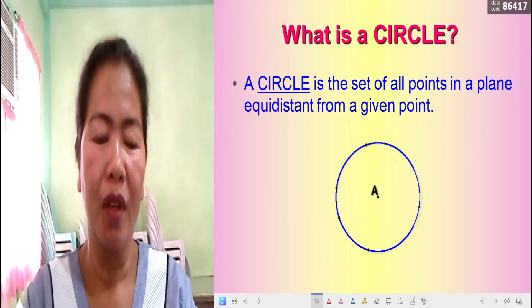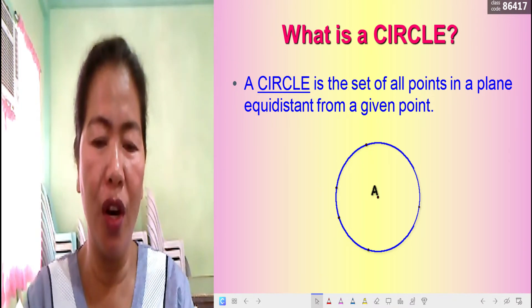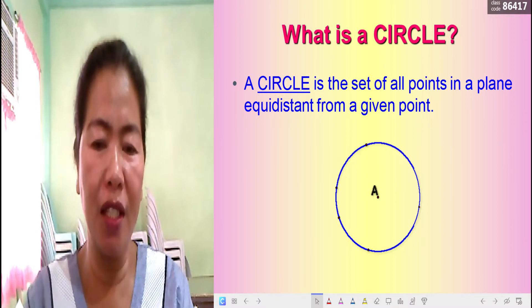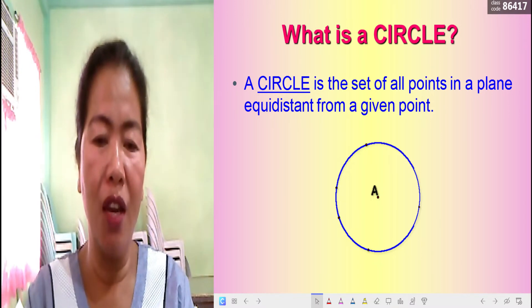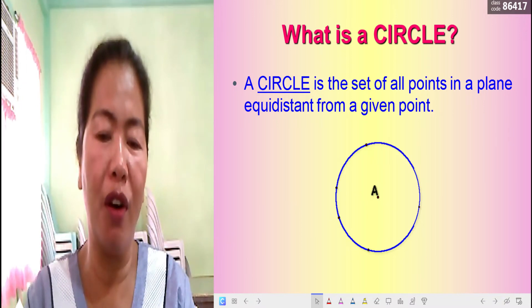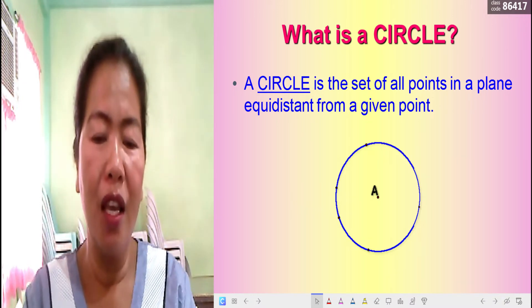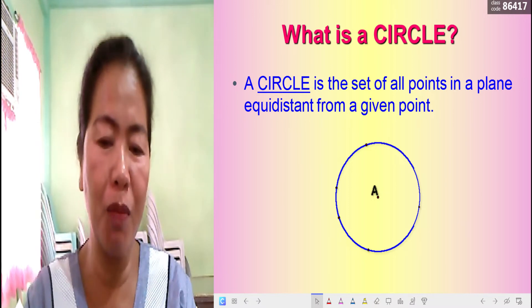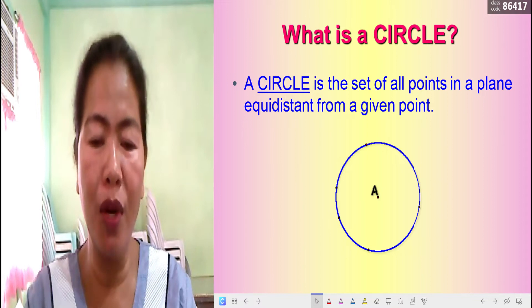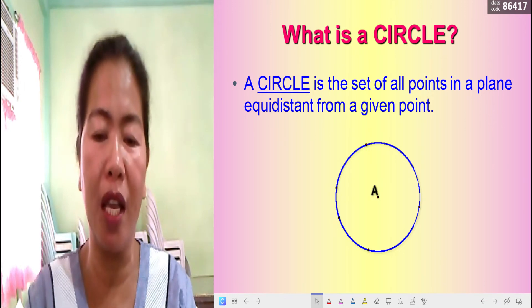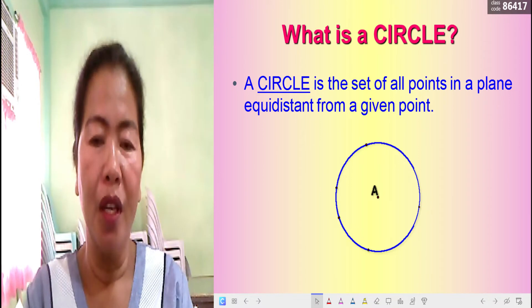A circle is the set of all points in a plane equidistant from a given point. As you can see in the figure, there is a point at the very center labeled letter A, so this is called Circle A. The dots on the circle are all equidistant — meaning equal in distance — from the center. All points lying on the circle are equal in distance from the center.